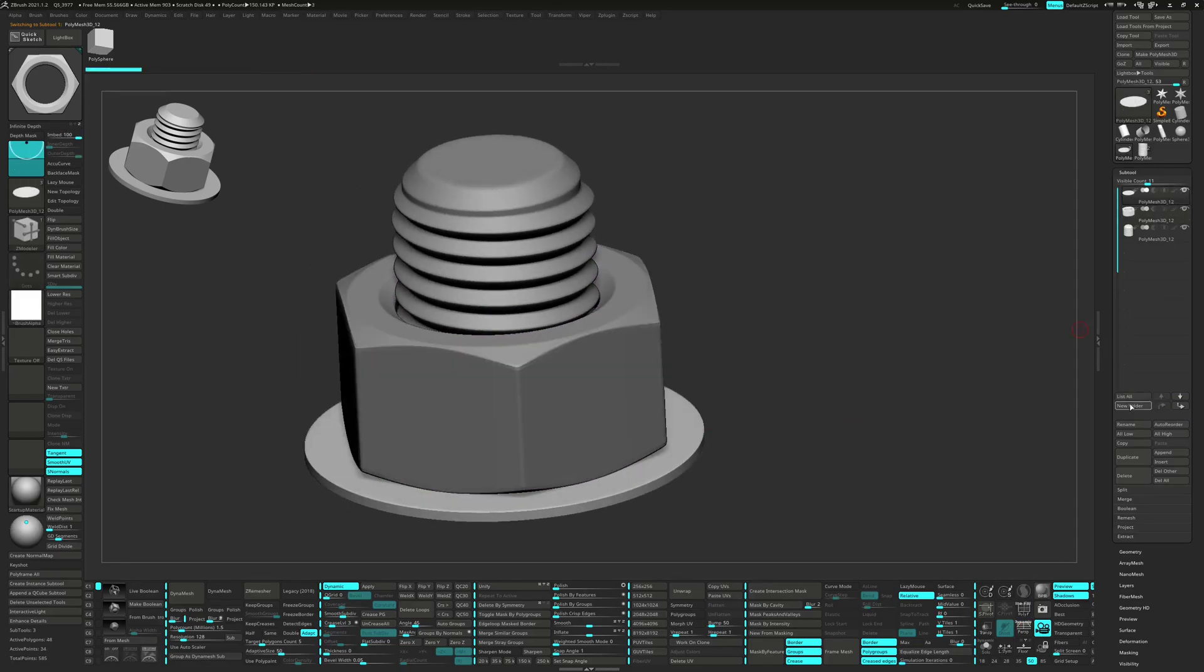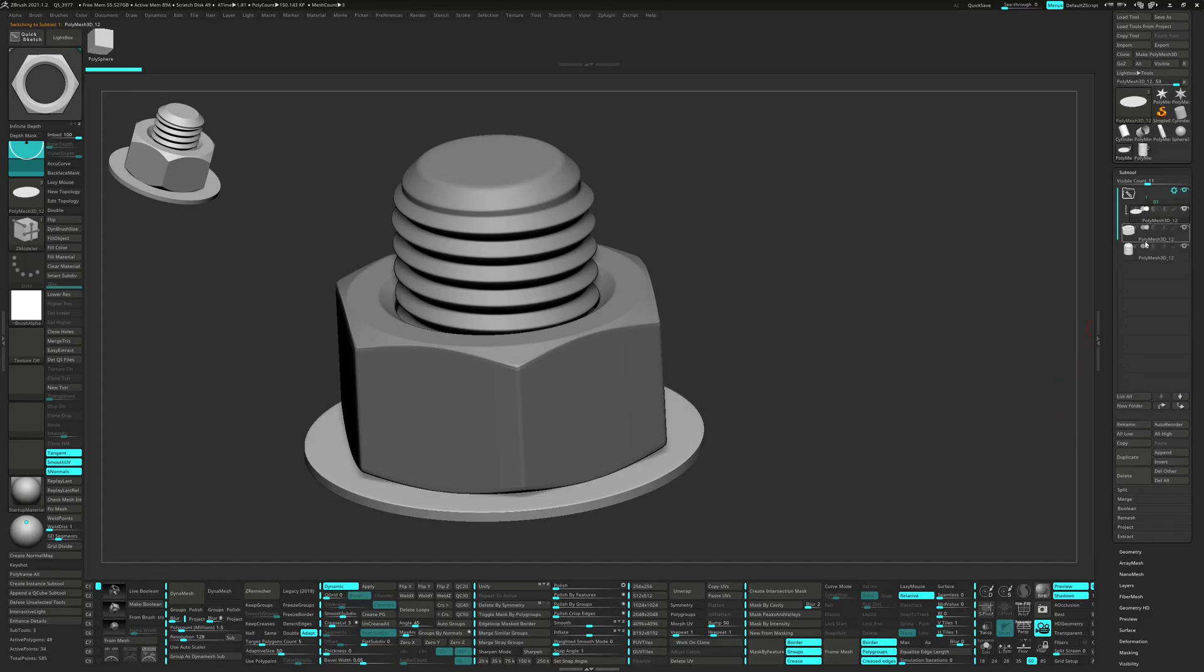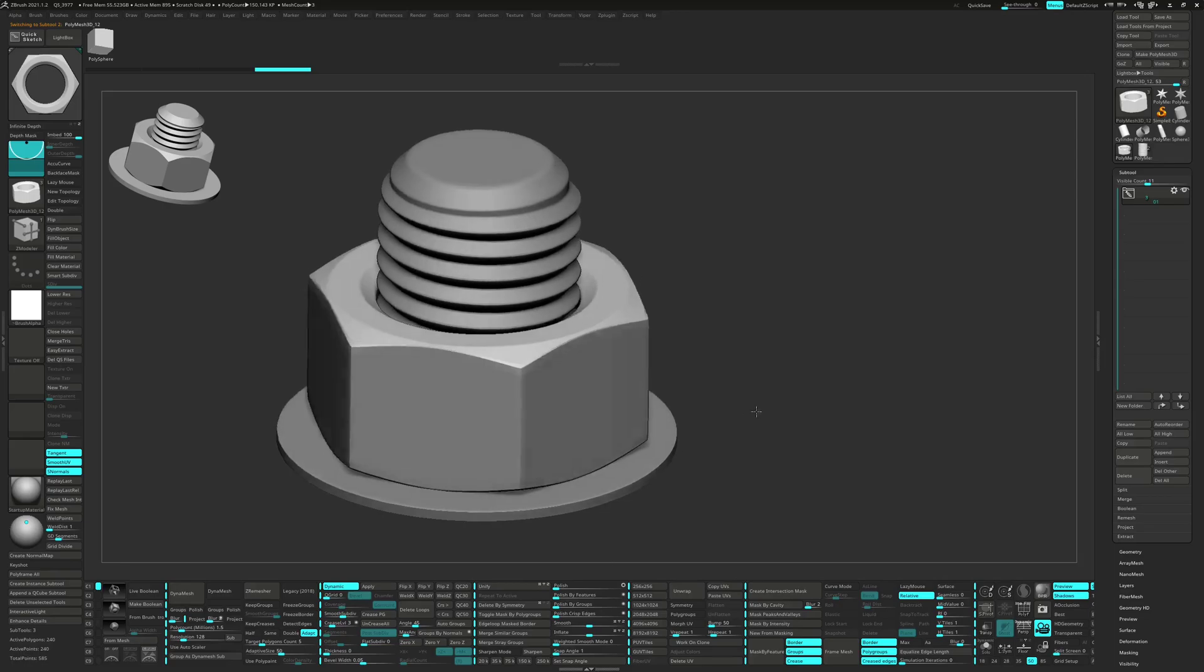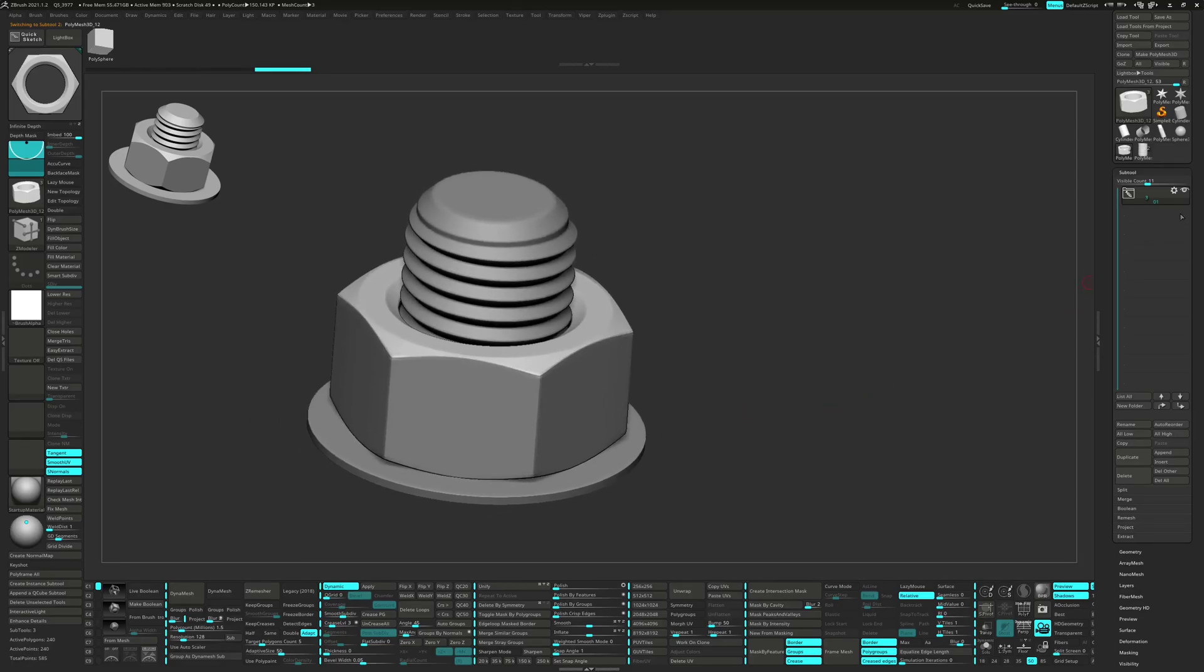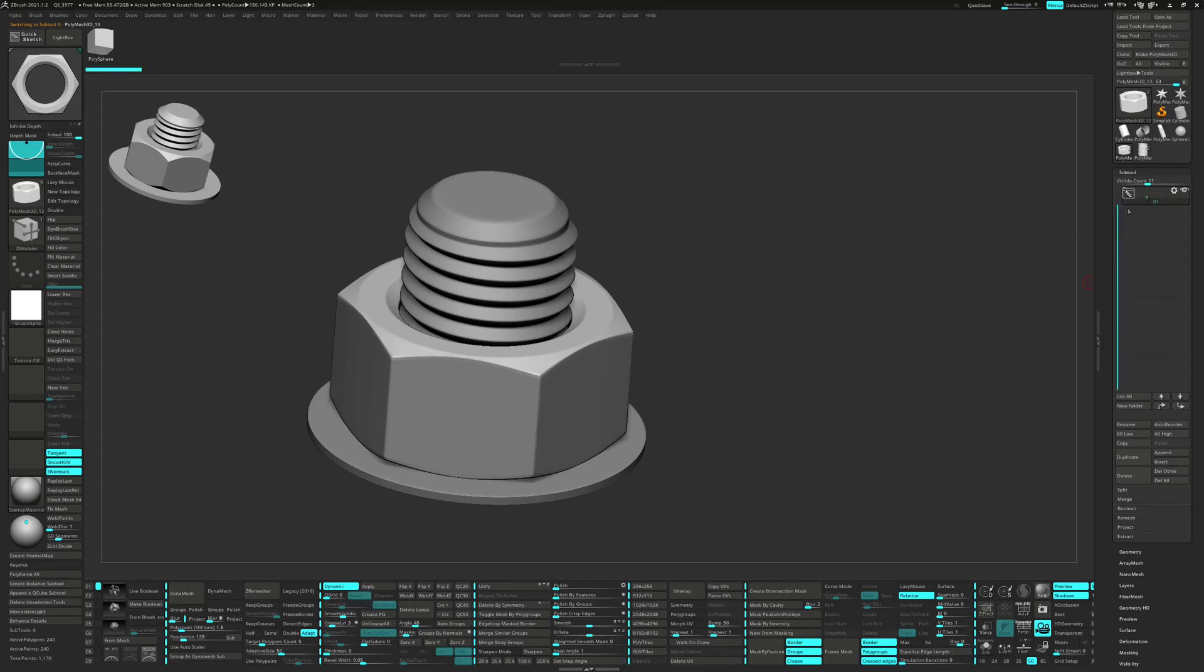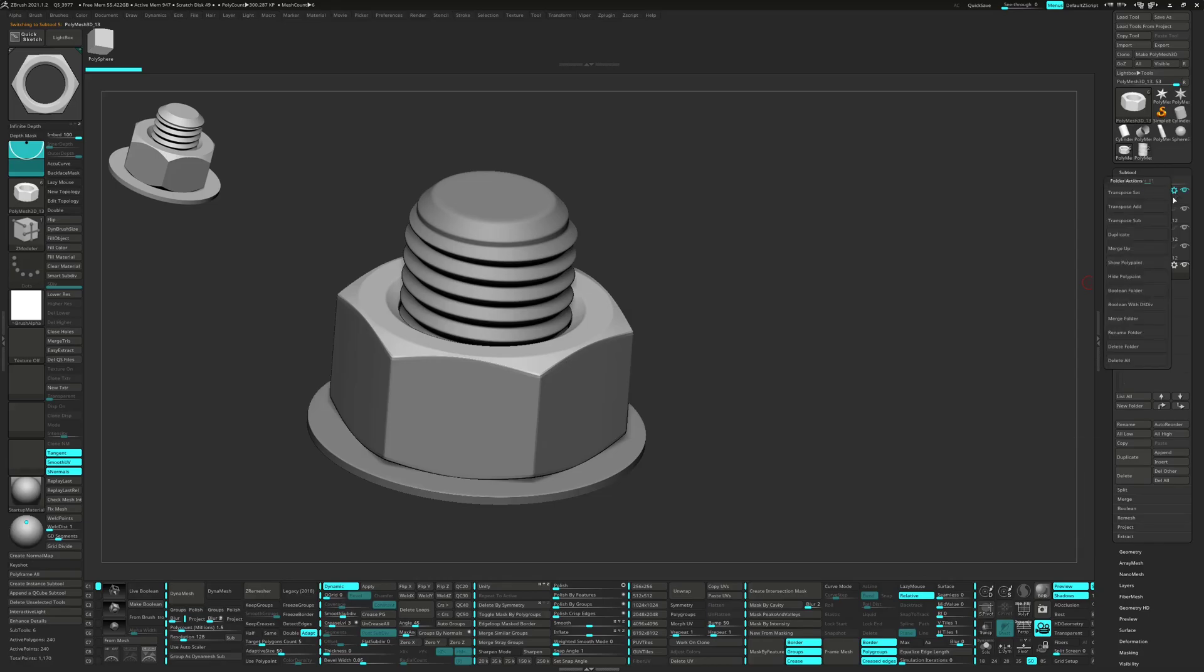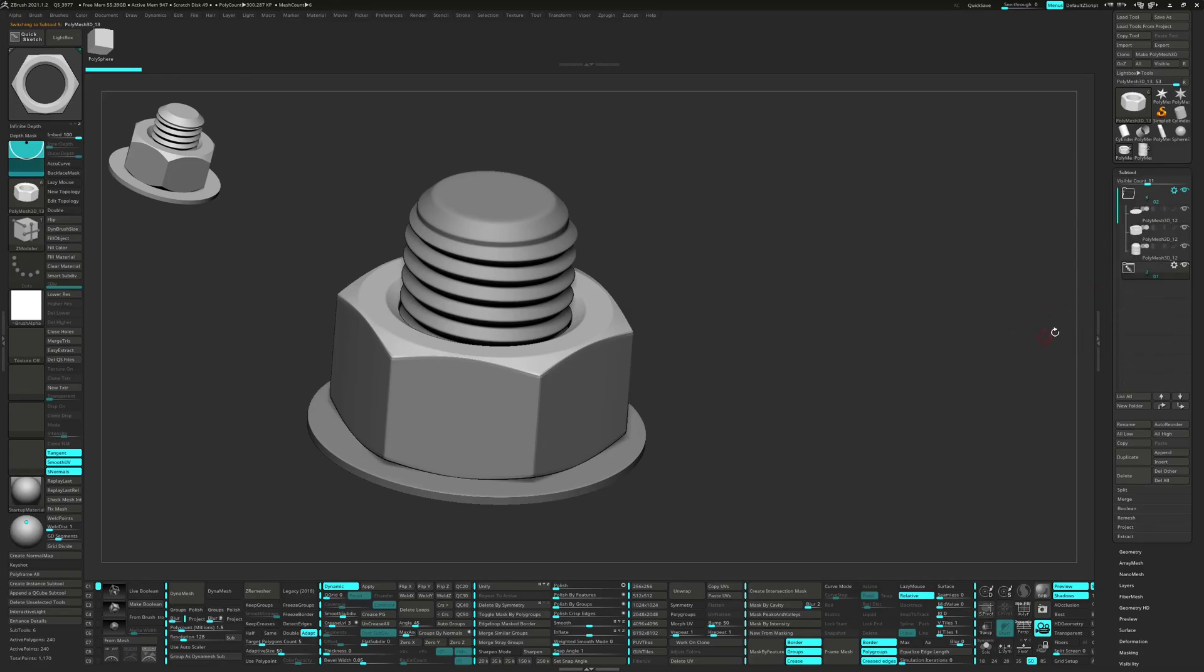Now we can create a new folder and place the subtools in them. This will be the base version from where we create our other models from. Go to the gear of the folder and click Duplicate. Then rename the folder and turn off the eyeball from the folder below.